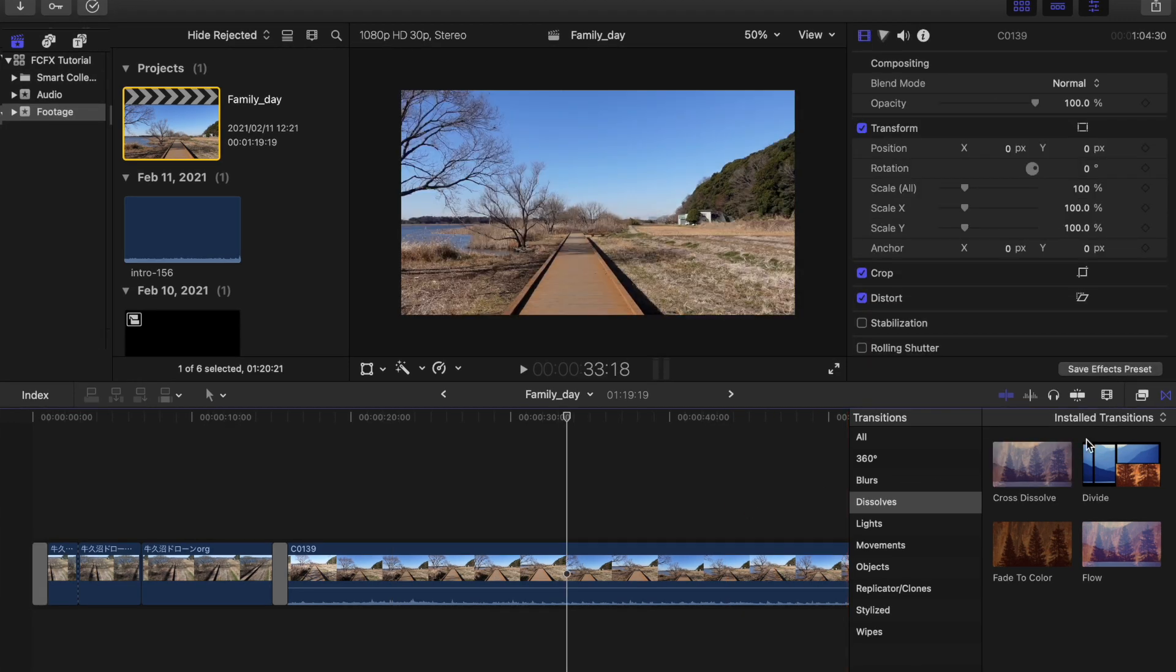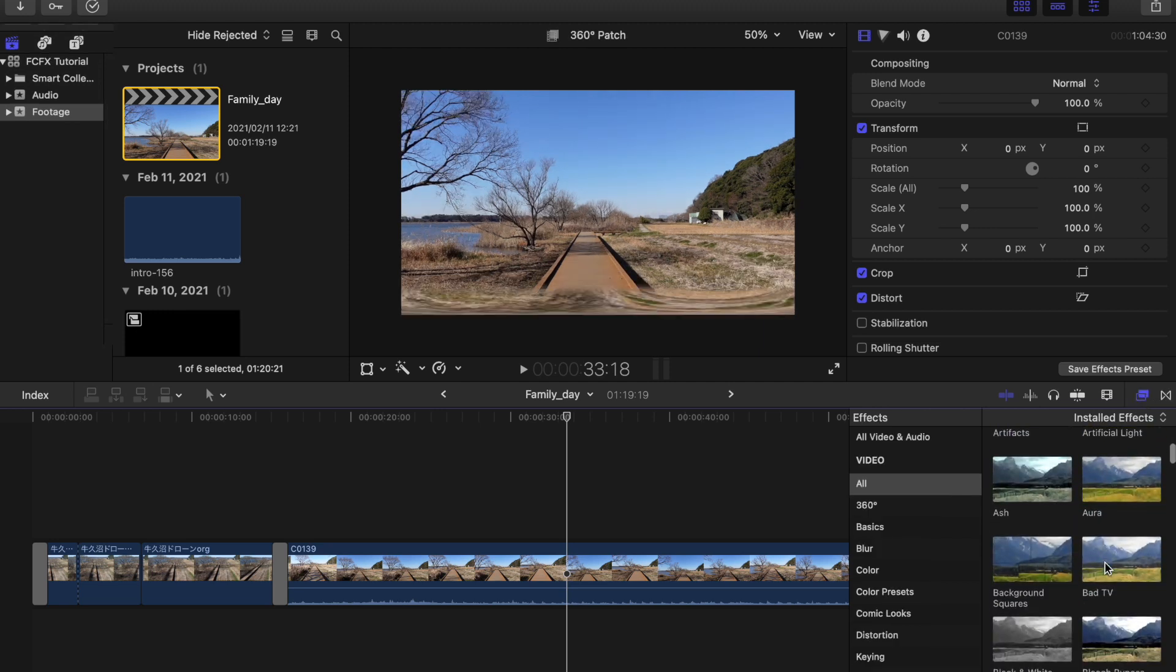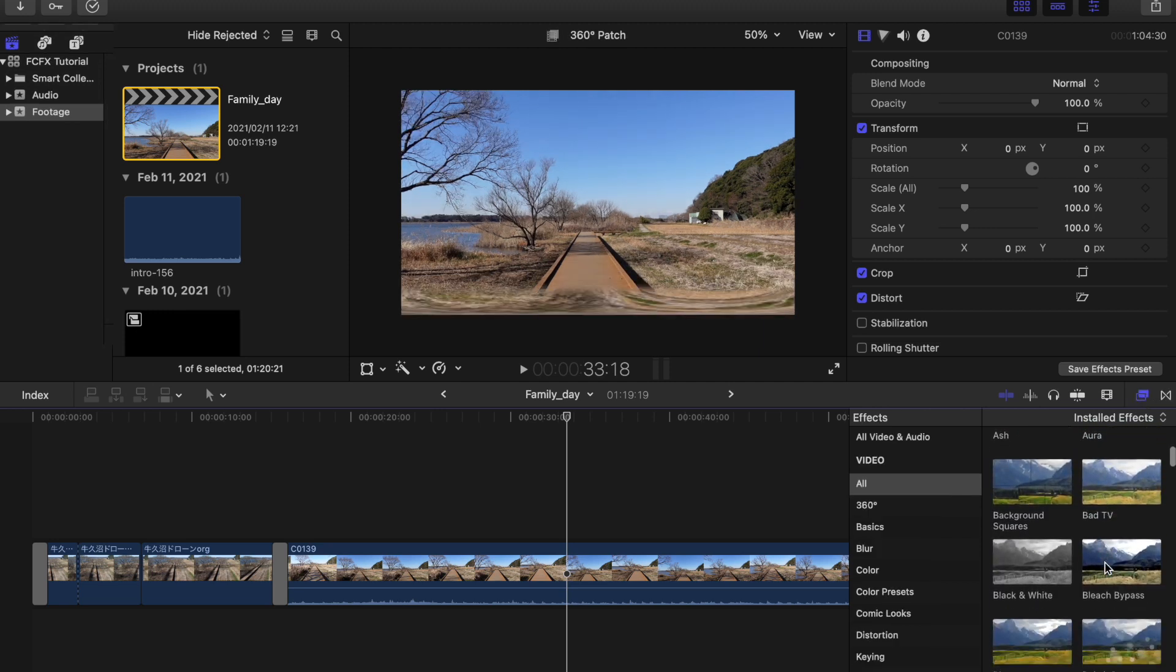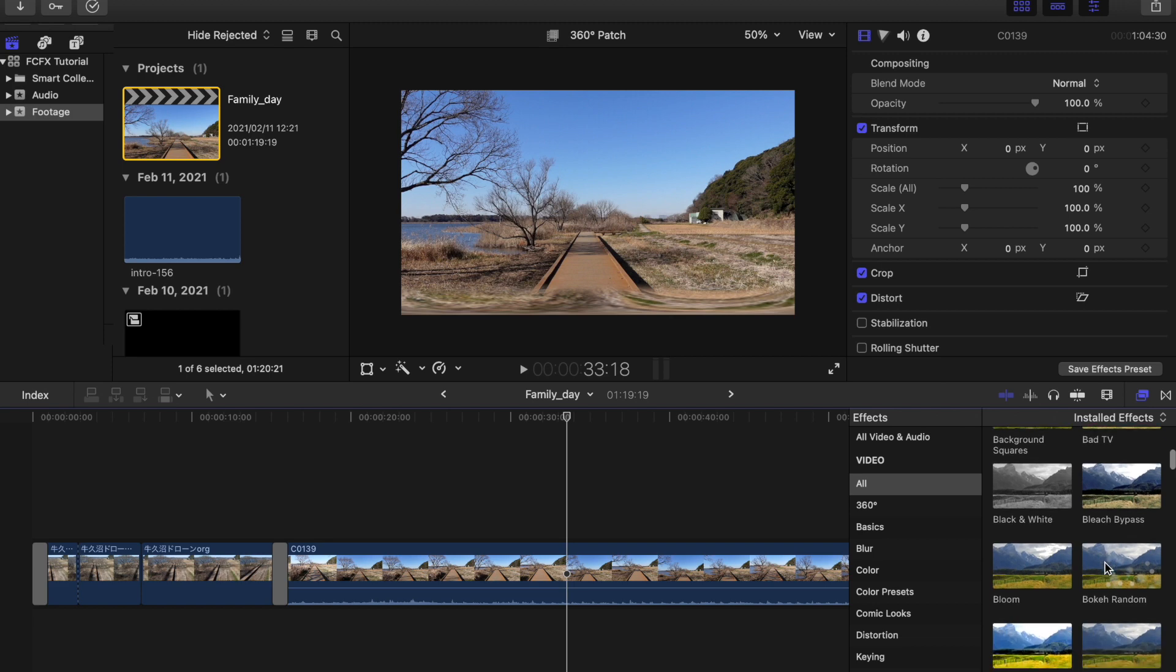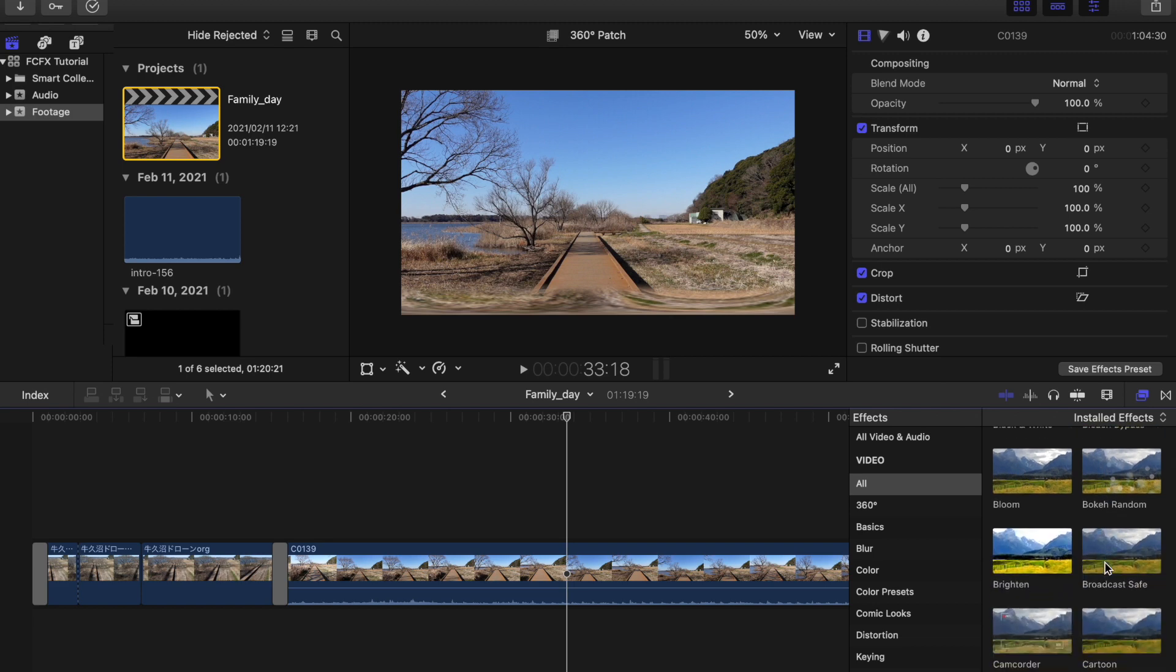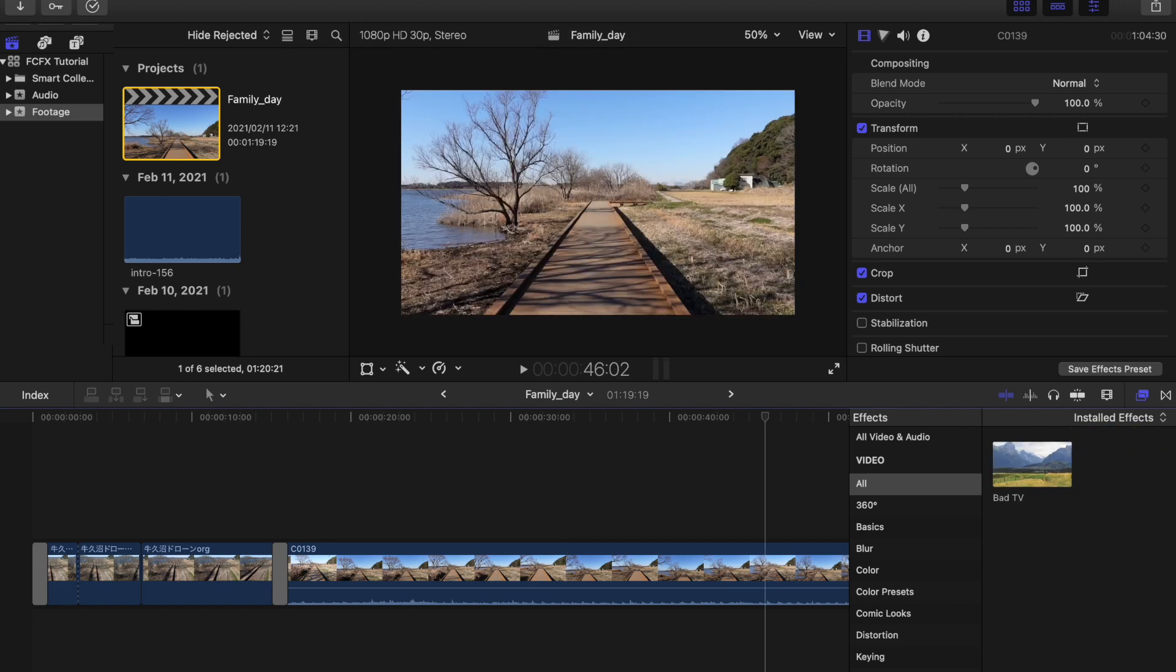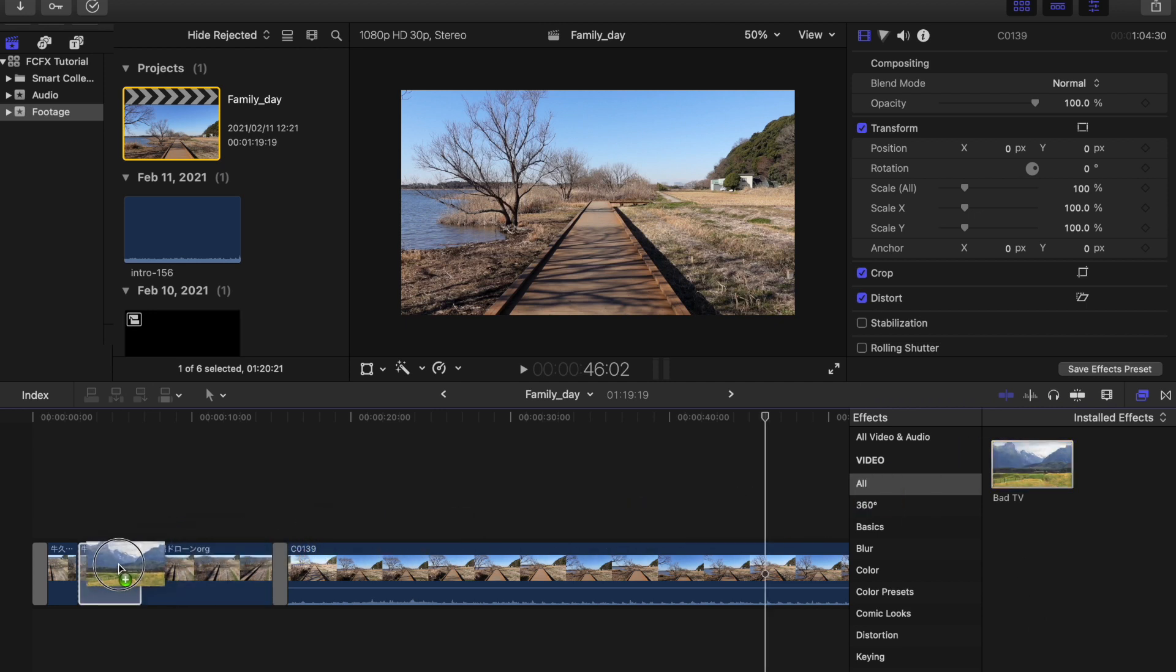Now if you want to add effects to your videos, just go to the button right here and as you can see there are lots of effects that you can use. Let's say if I'm going to apply this Bad TV effect, just drag it and apply it to the selected clip.